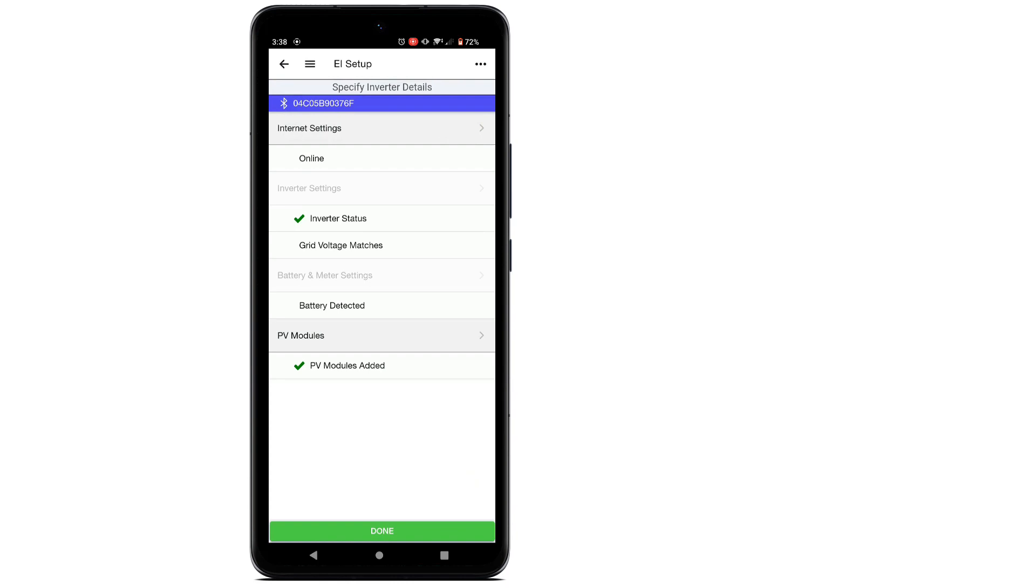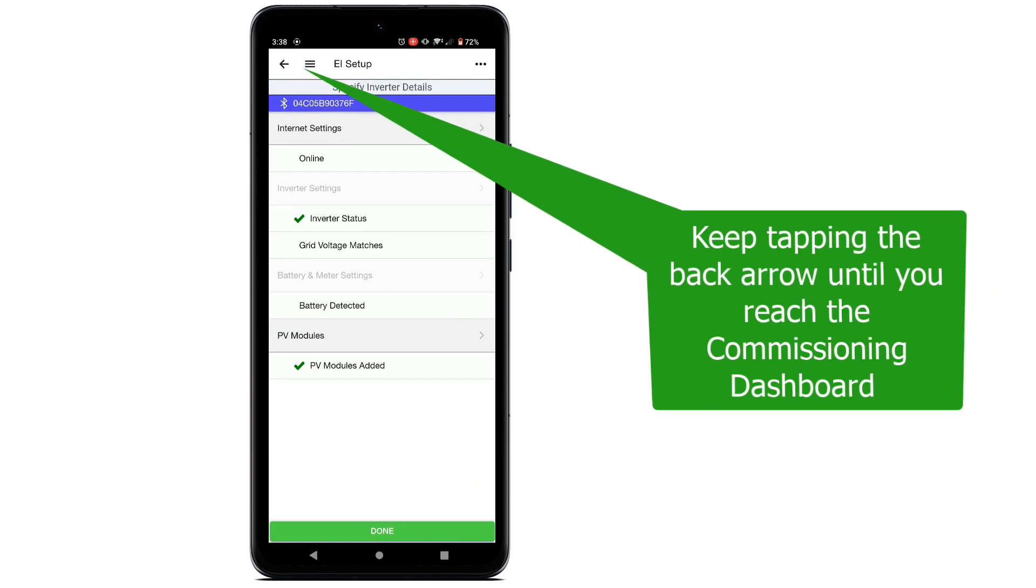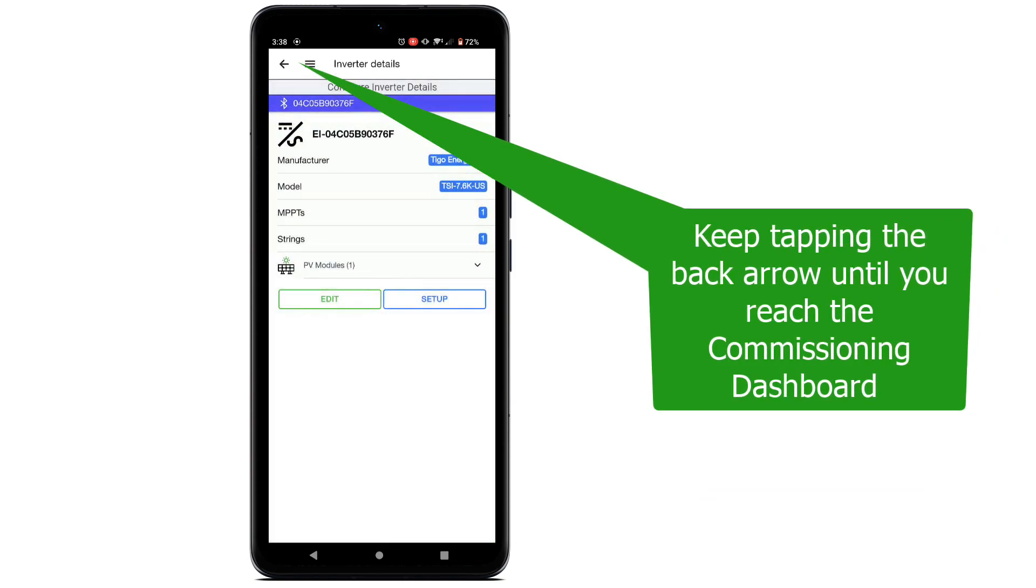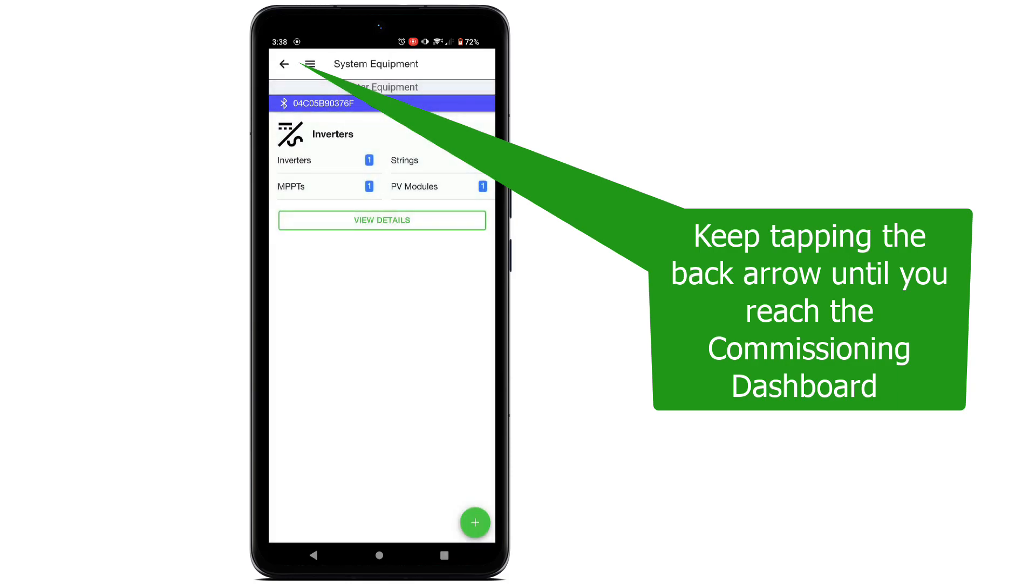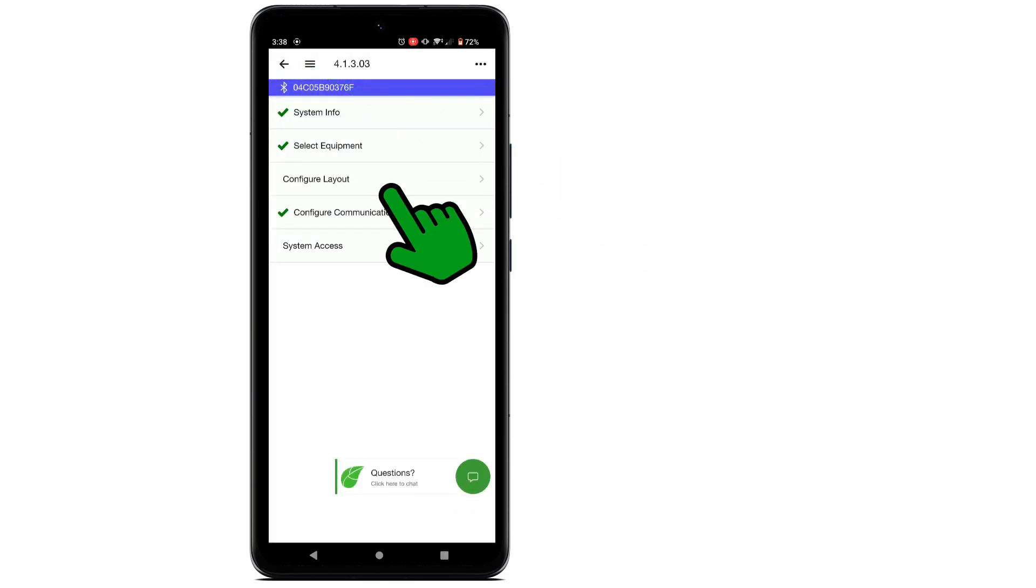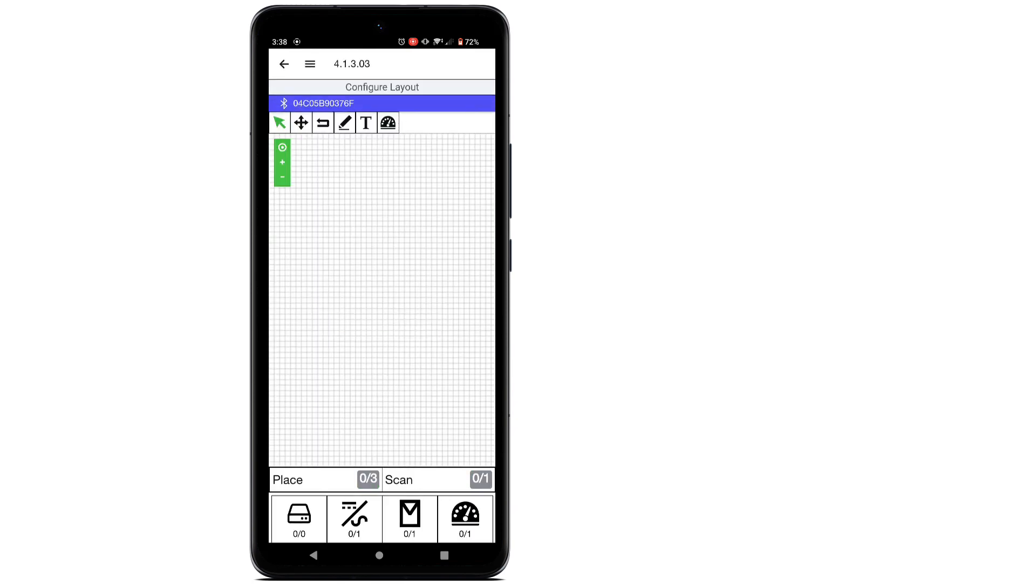Now it is time to enter the TS4O devices into the system. Tap the back arrow until you are at the commissioning dashboard. Next, tap Configure Layout.